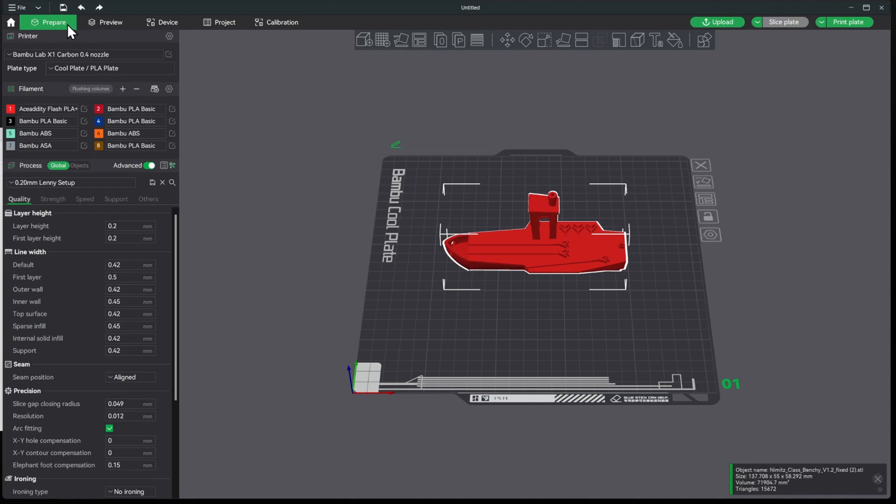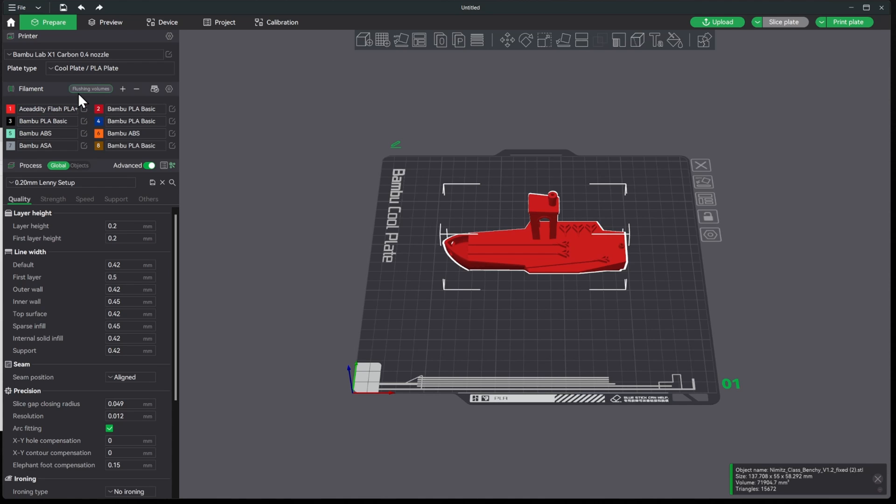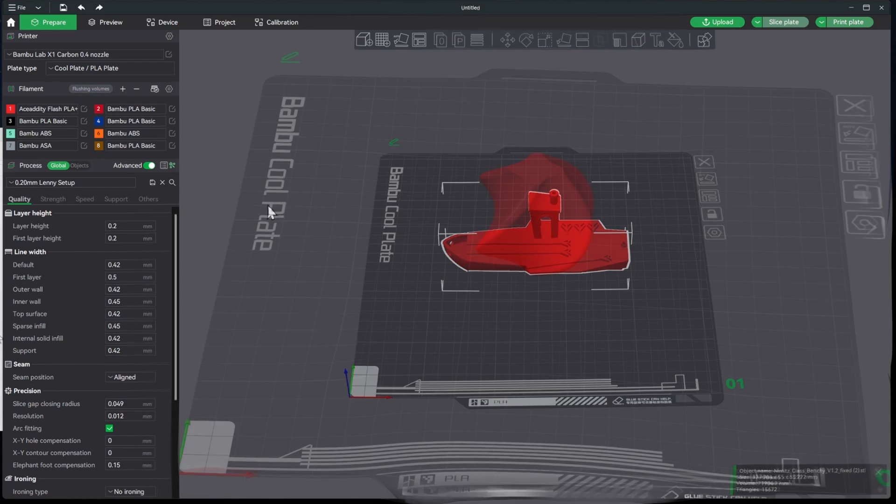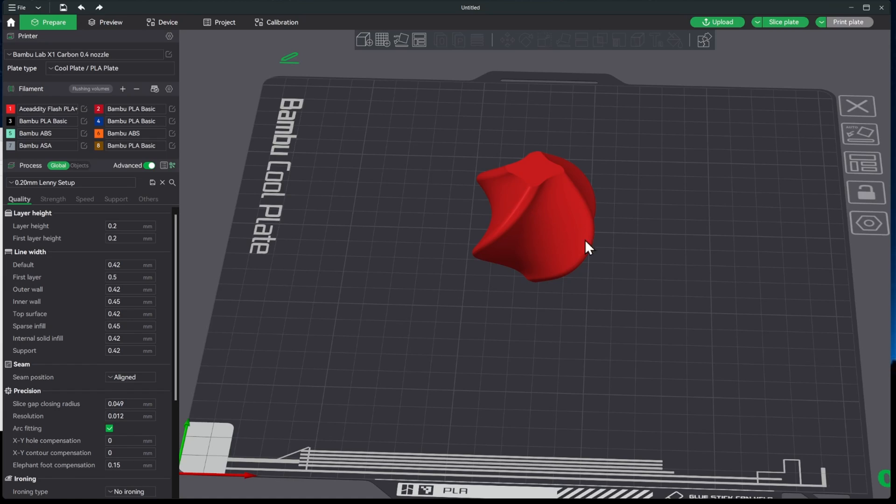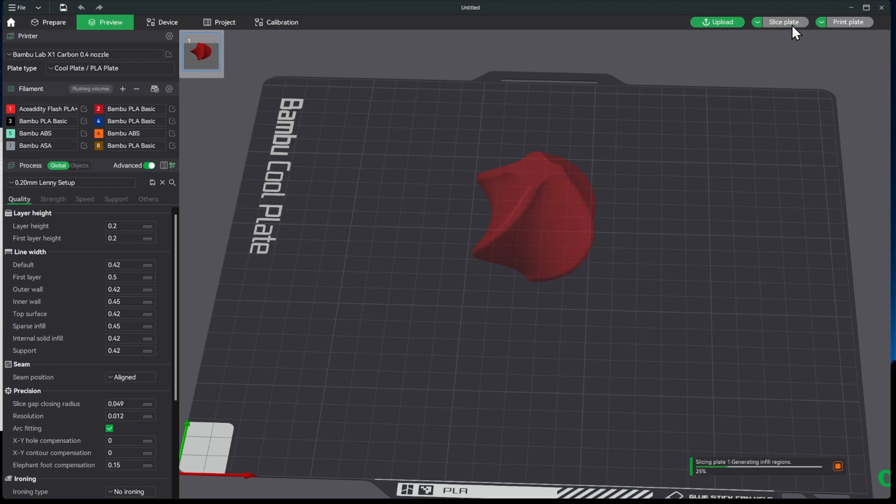And now we'll see when we come back over here that it changed the name to that Ace Addity Flash PLA Plus and it'll also save it in there for us to select in the future. So let me go ahead and get our filament sample loaded and we'll go ahead and get that printed out. All right, so now that we have our filament sample loaded, we'll go ahead and get it printed out. We have everything calibrated so we'll go ahead and hit Slice Plate.